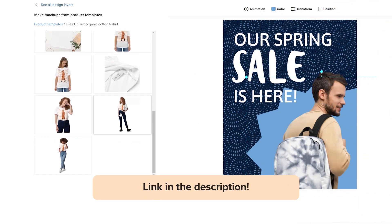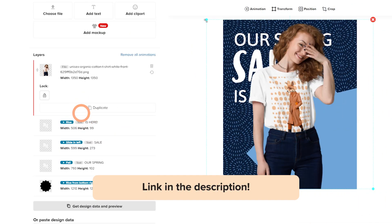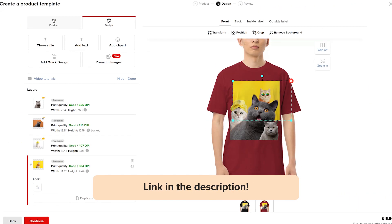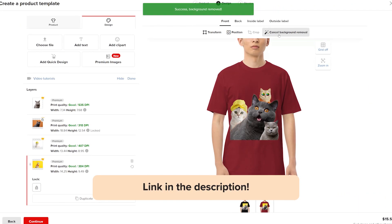Sweet deal! Now your store looks fresh and your customers will be delighted to pop in. Be sure to check out other Printful design tools like the Promo Maker to create marketing visuals and the background removal tool to create new designs from your images.